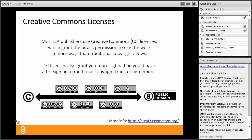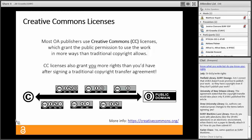Most open access journals use Creative Commons licenses, which grant the public permission to use the work in more ways than traditional copyright allows. A very important point about Creative Commons licenses is that they also give you — the author — more rights than you'd have after signing a traditional copyright transfer agreement. Some people worry that Creative Commons licenses mean they're giving up control of their work, but actually they allow you to have much more control than you'd have with a traditional copyright transfer.